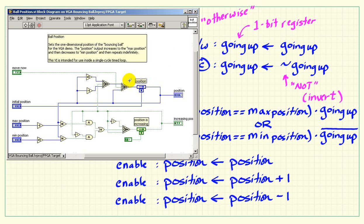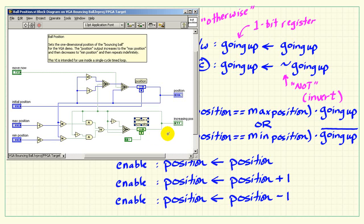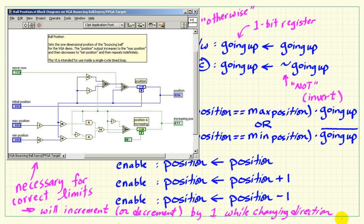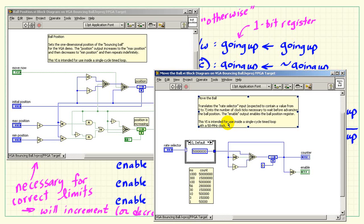The VI called ball position implements these behaviors. Here we see the position register with the three possible values fed into it: the one associated with holding, the increment, and the decrement. I'm using the control called move now as the enable. All of this fairly elaborate structure looks like this in LabVIEW. The minus one and plus one are necessary for the limits to work out — position will increment or decrement by one while changing direction, so subtracting or adding those first makes things work out properly.